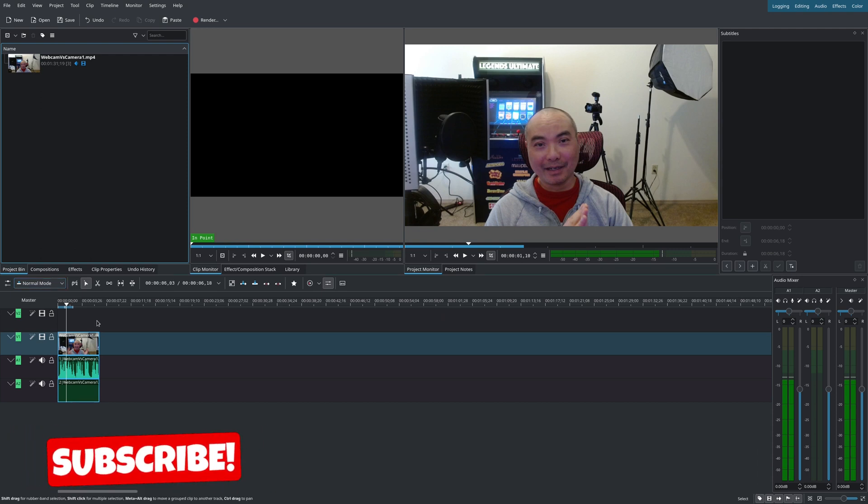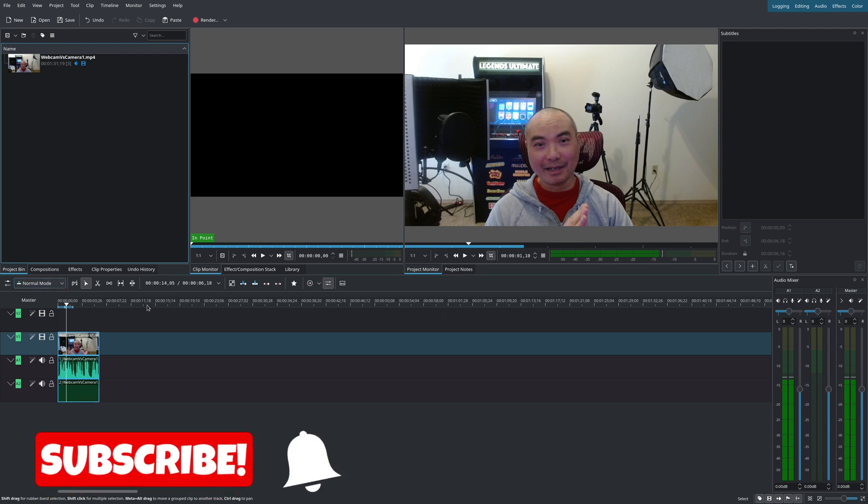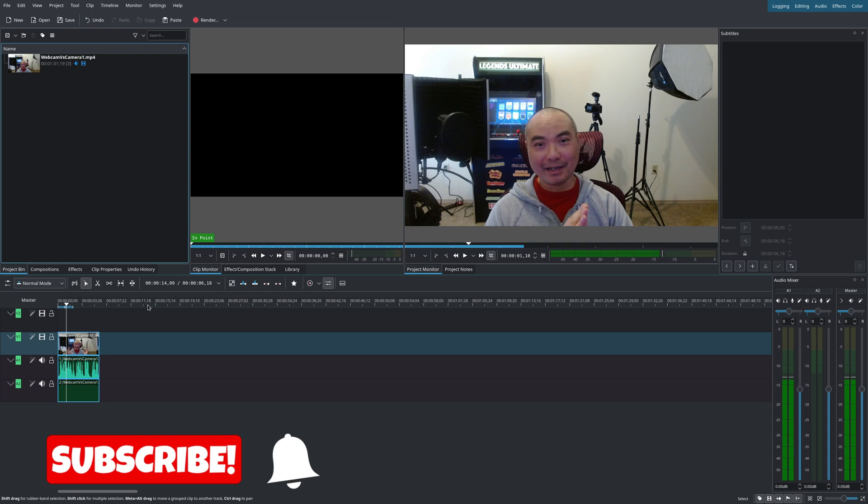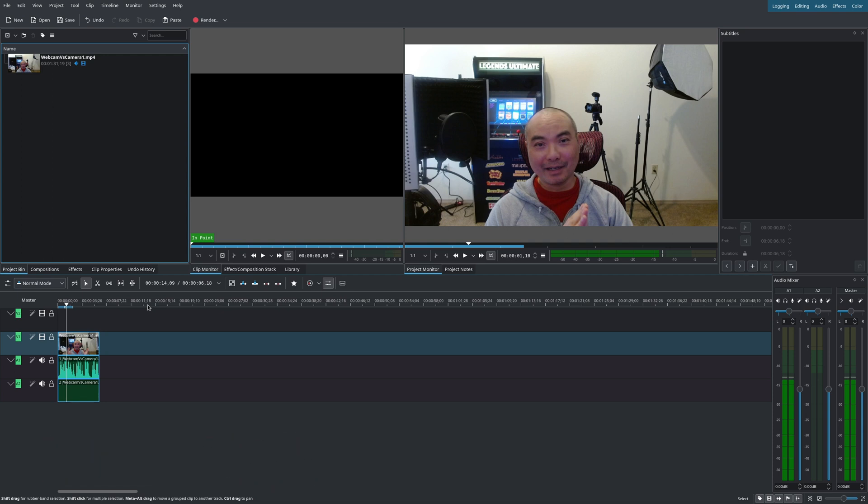Hey Geeks, so on a previous video I did a tutorial on how to use Kdenlive subtitles, but since then there have been some improvements, specifically some formatting tools.